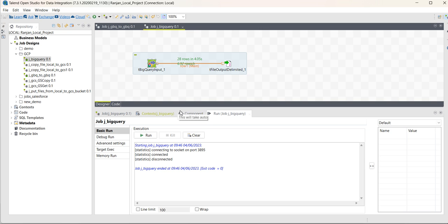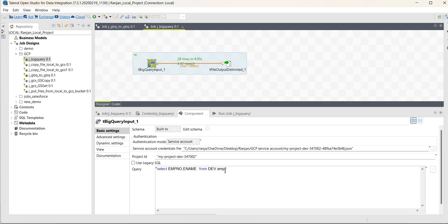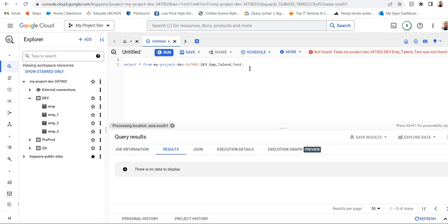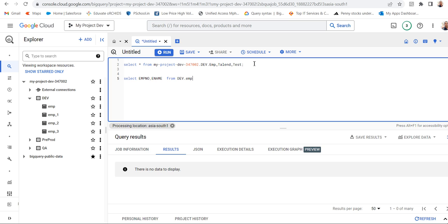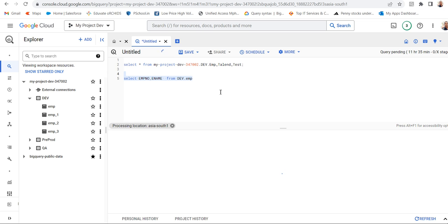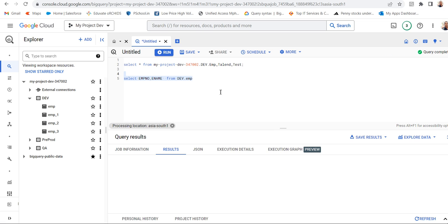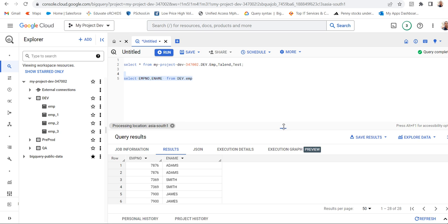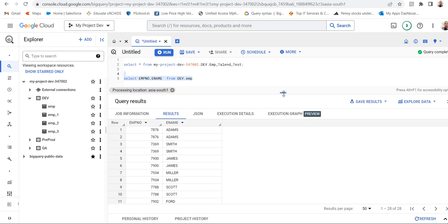Now let's see what is there in the table. Copy the query and run it in Google BigQuery. You can see the table has 28 records — EMP number and EMP name.